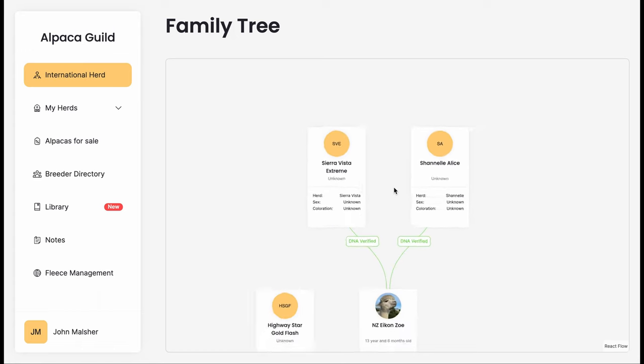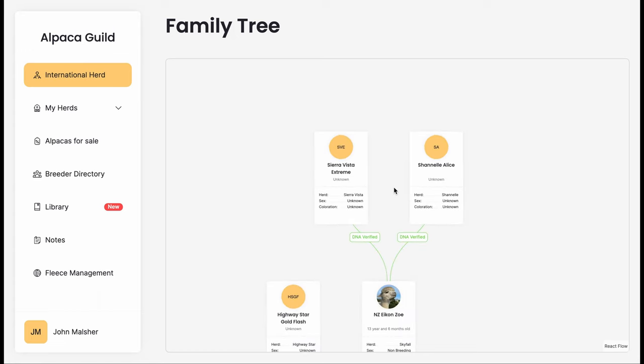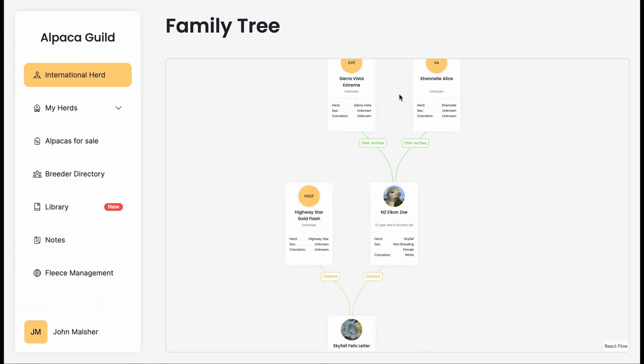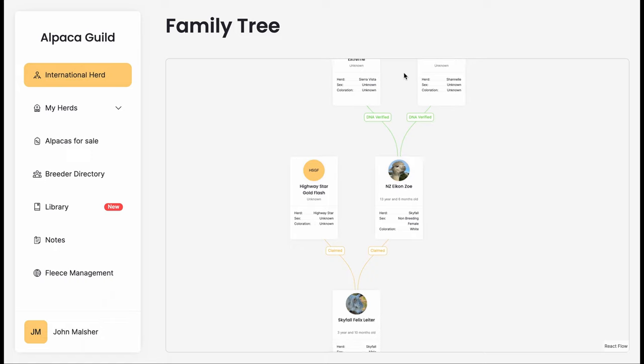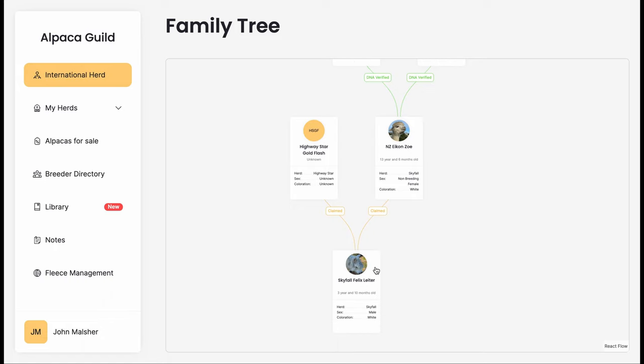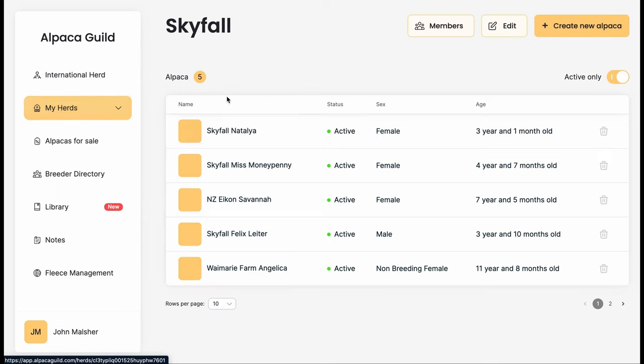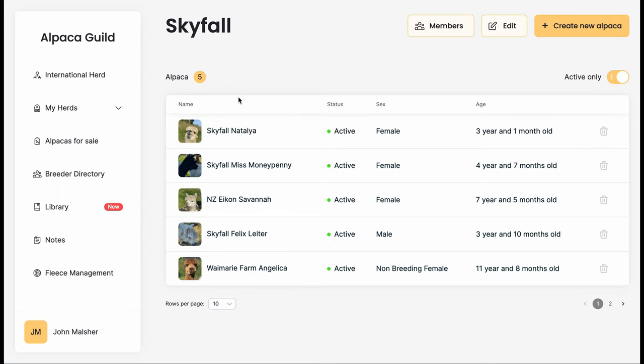You'll see that there are no links above these two. Not all animals have connections. Quite uniquely to the Alpaca Guild Global Registry is that we can have animals even when there are no other links. This ensures that every animal has the right to be registered.